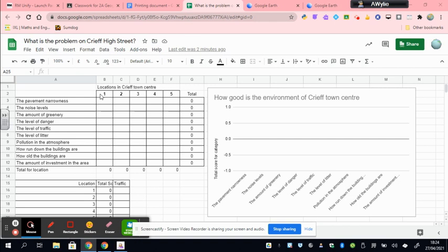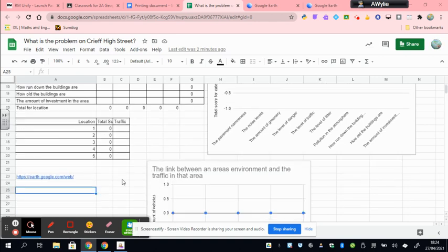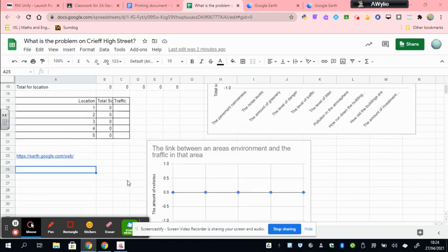So location one, for example, these 10 things will have each had a score, and that will have given you a total score, and that will automatically be there. All you've got to have done, and you'll be told to do this, is add your traffic count that you did at each of these five locations, and that will have given you a scatter graph.